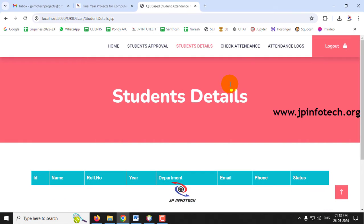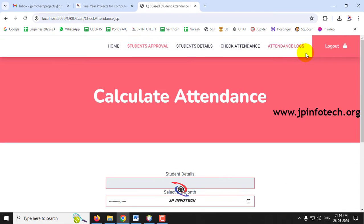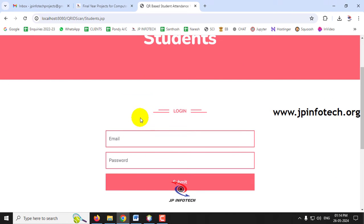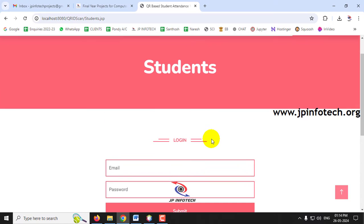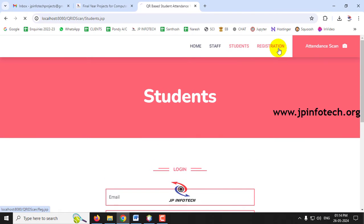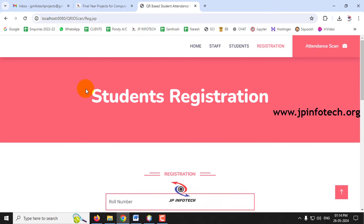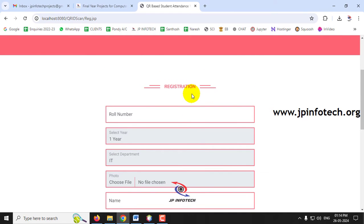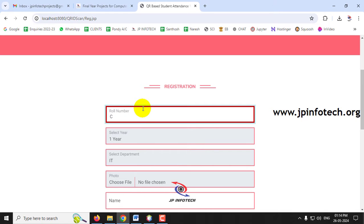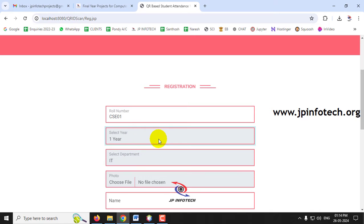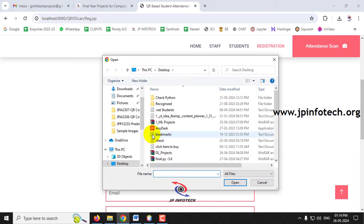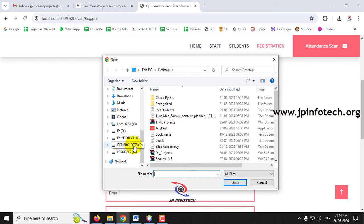After logging out from staff, go to the student login page. Since there is no existing student login, click the Registration link to navigate to the student registration page. Enter the student roll number as CSC01, select the year as First Year, and select a photo — make sure the photo is small to avoid any conflict.